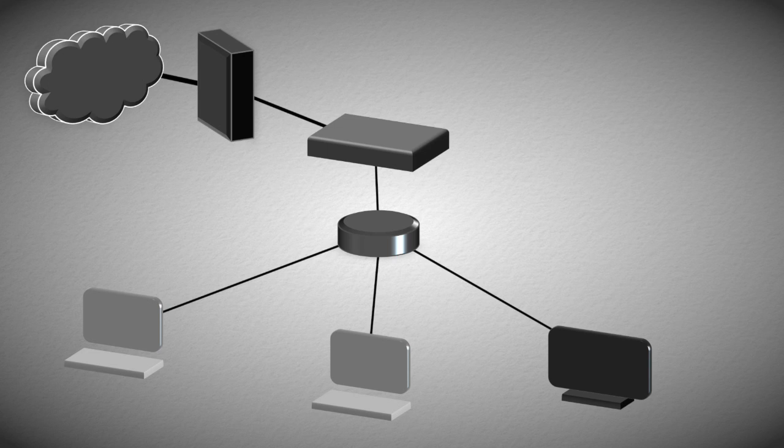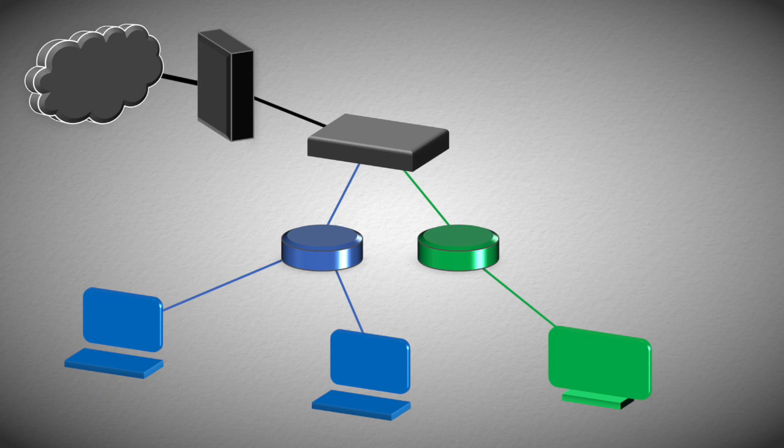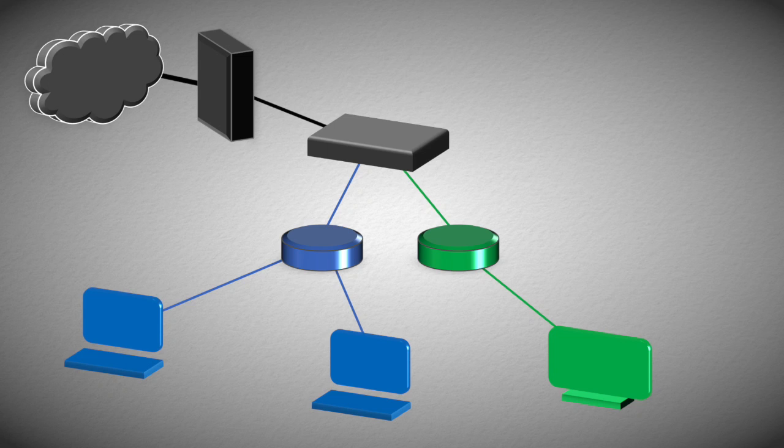We want to separate the computers onto a different local area network than the TV. We don't want to have two separate switches, therefore we set up a virtual local area network to separate the two on a single piece of hardware.